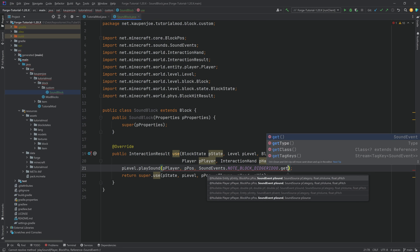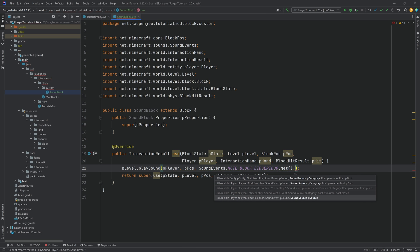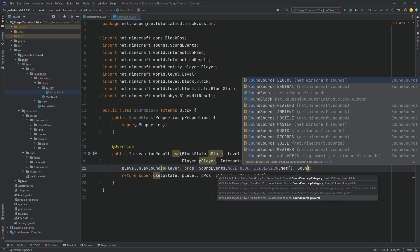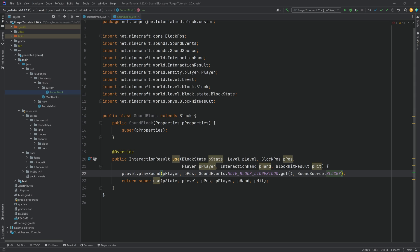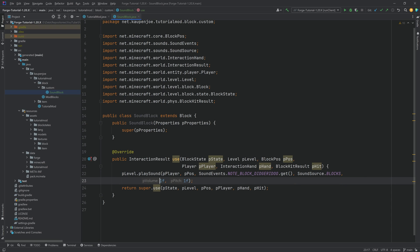And we also have to call dot get over here, very important. The sound source of this should probably be block, and then we can add two more floats, and that's going to be the volume and the pitch, which you can also randomize by the way. That is how Minecraft sometimes makes it so that the pitch of certain sounds is a little bit different every time they are played.